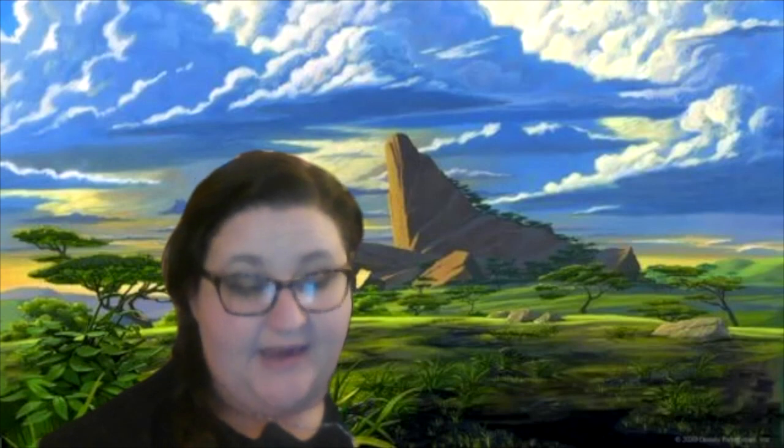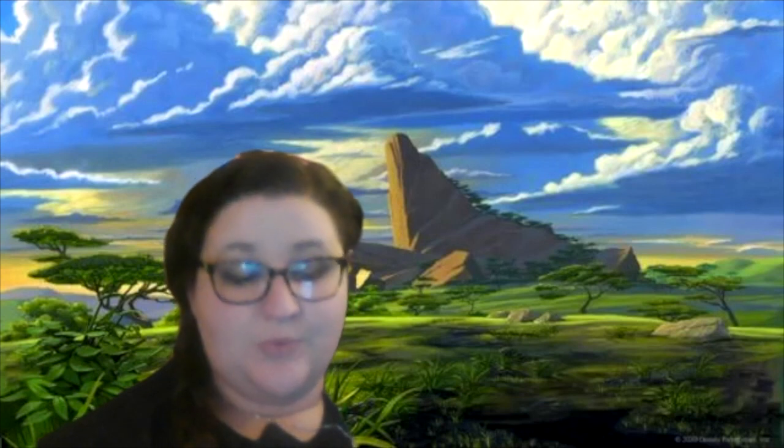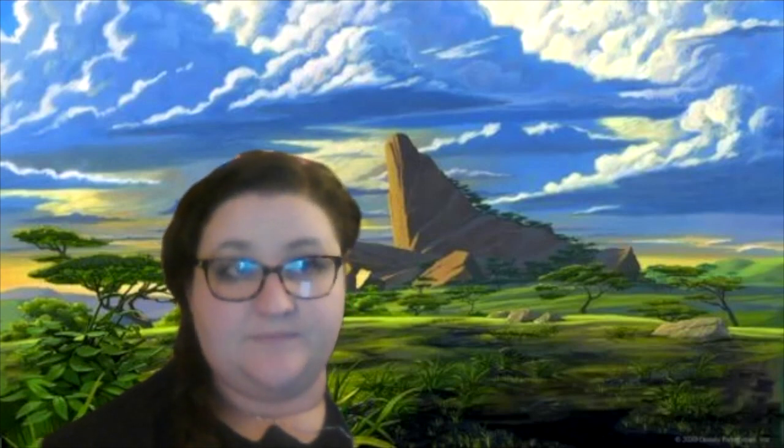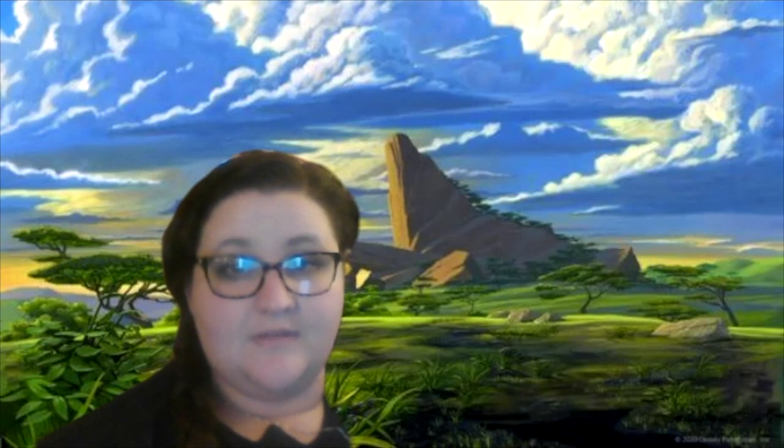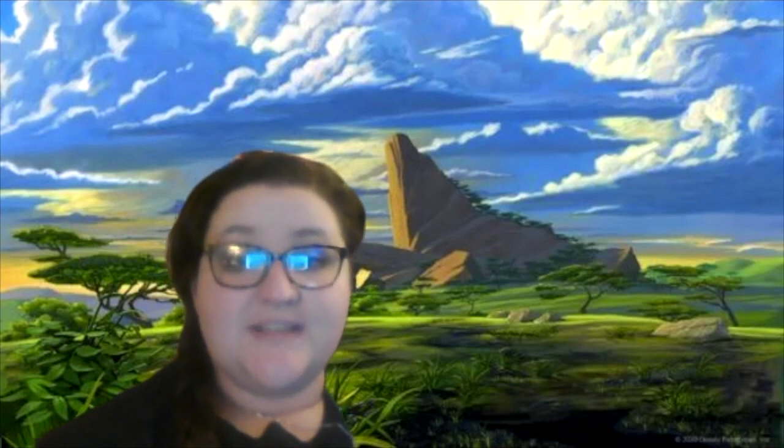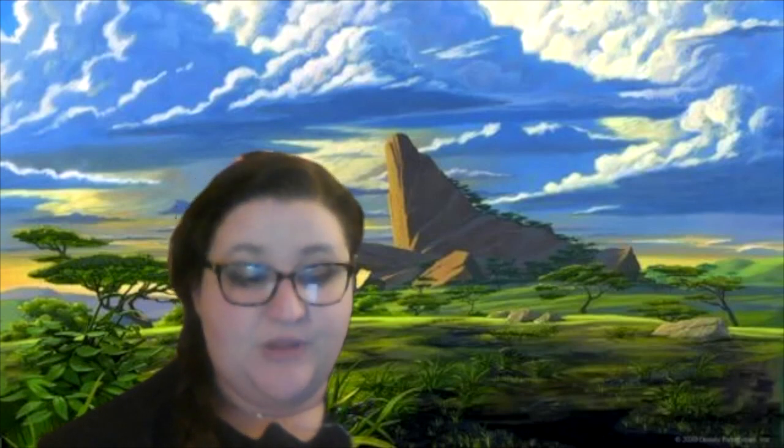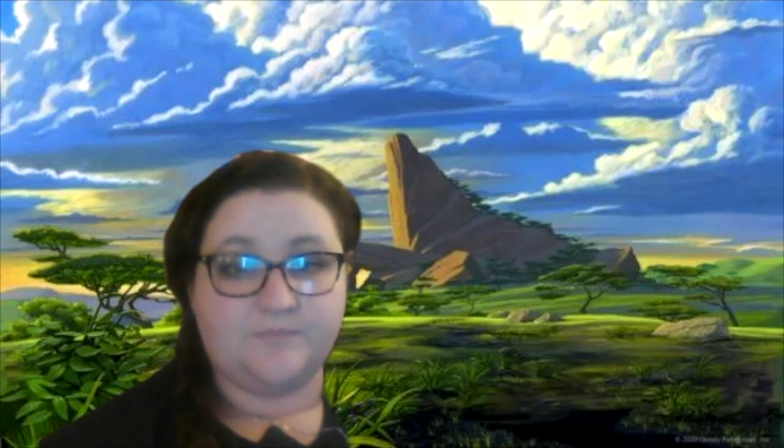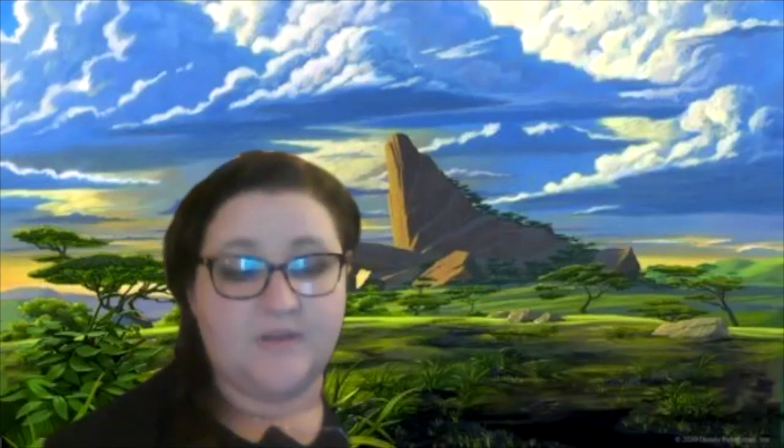Good job. If that's the word cage, show me the word sage. And if that's the word sage, show me the word stage. Good job.